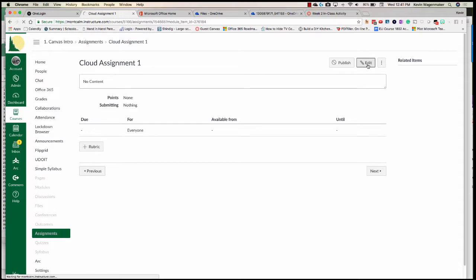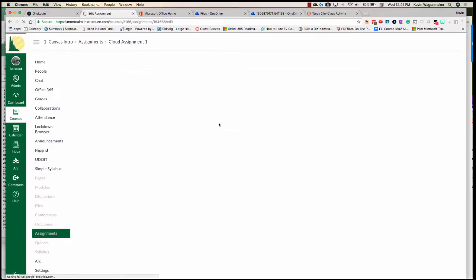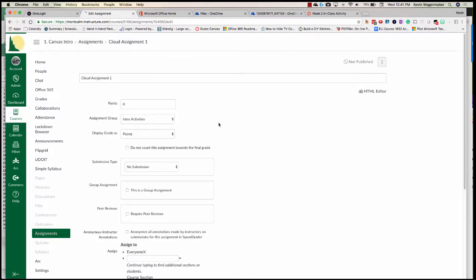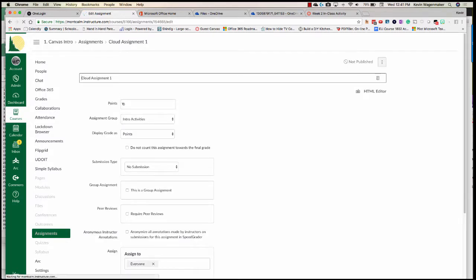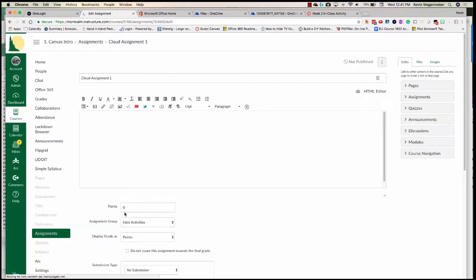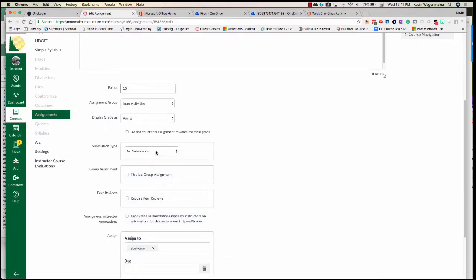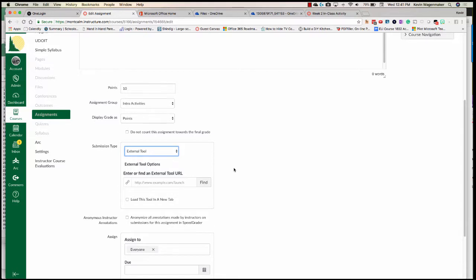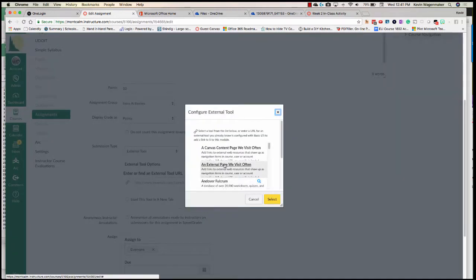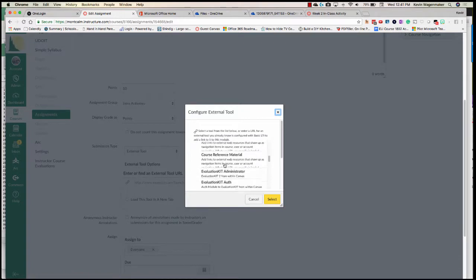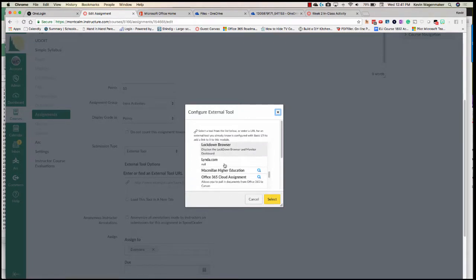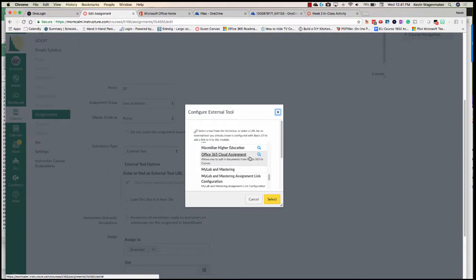When you're ready to go, edit the assignment like you normally would, give it your points, and when it talks about the submission type, you're going to change it to an External Tool. Just like when we were adding an item to a module, click on Find and go find that Office 365 Cloud Assignment option this time.